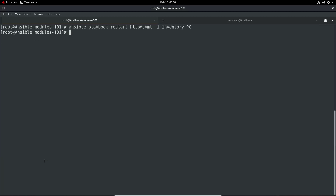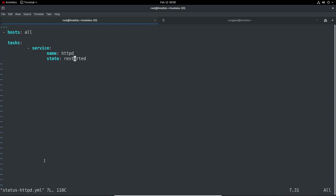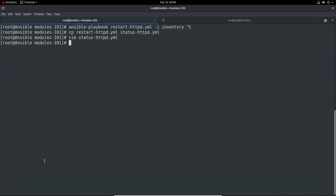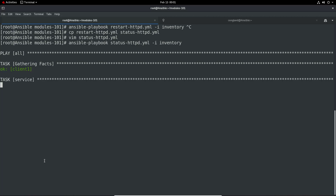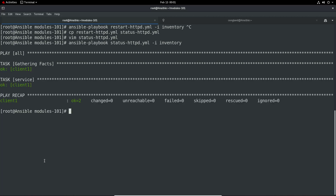Now let's stop httpd, check its status, and then change the state in our playbook from restarted to just started. Now we'll run the playbook and we just got an OK message, meaning it's not taking any action but it's checked and everything is okay. That could easily be a script you run regularly that starts the service if it's not running.